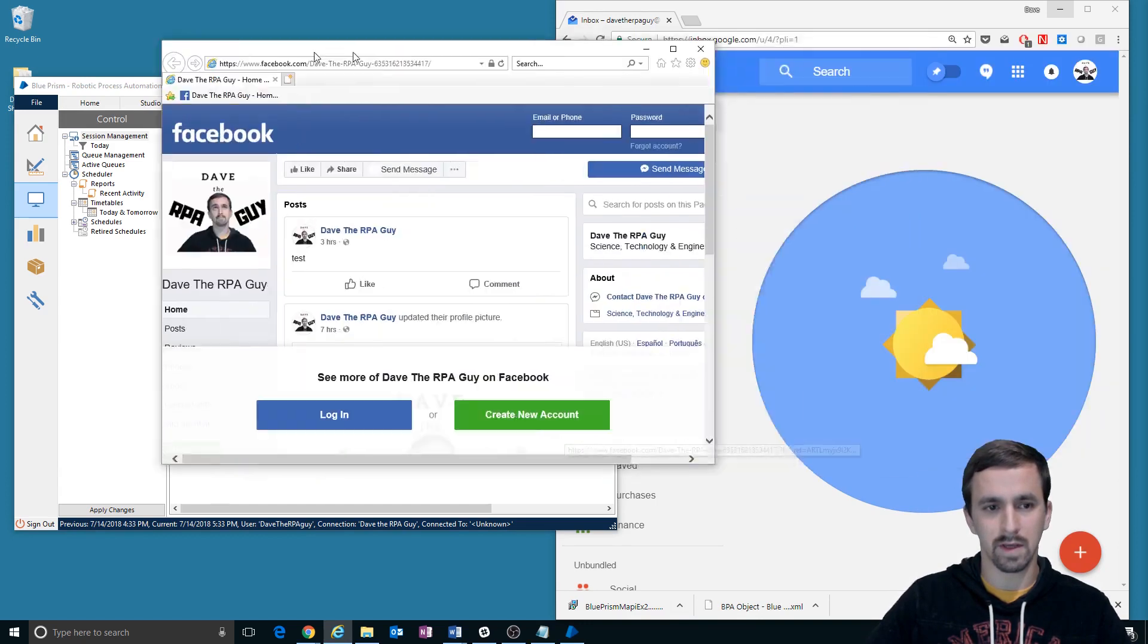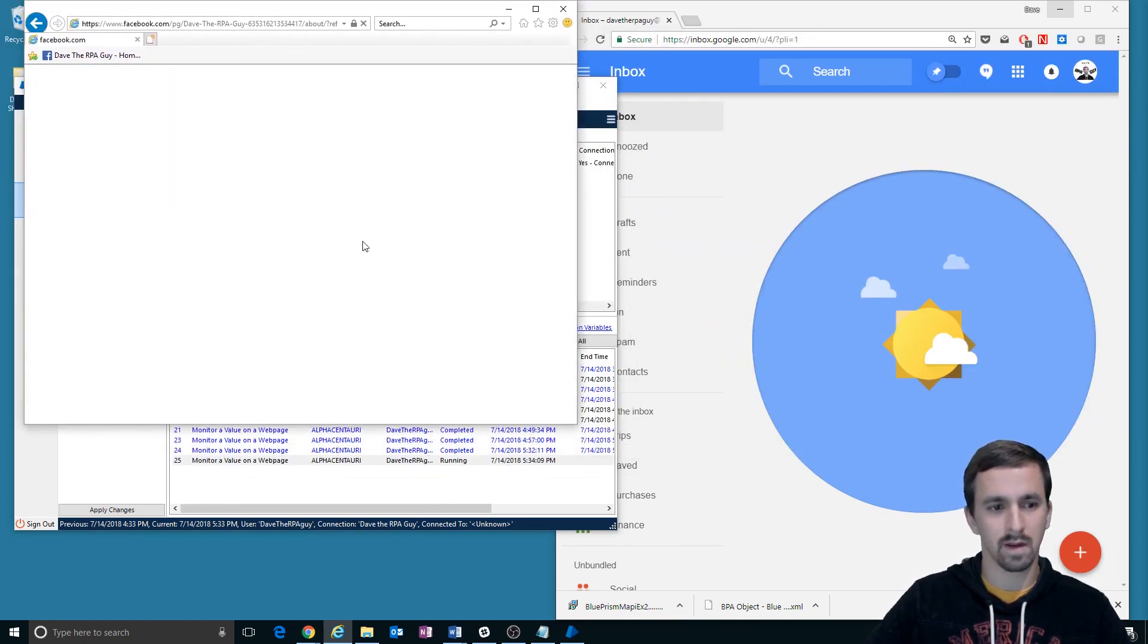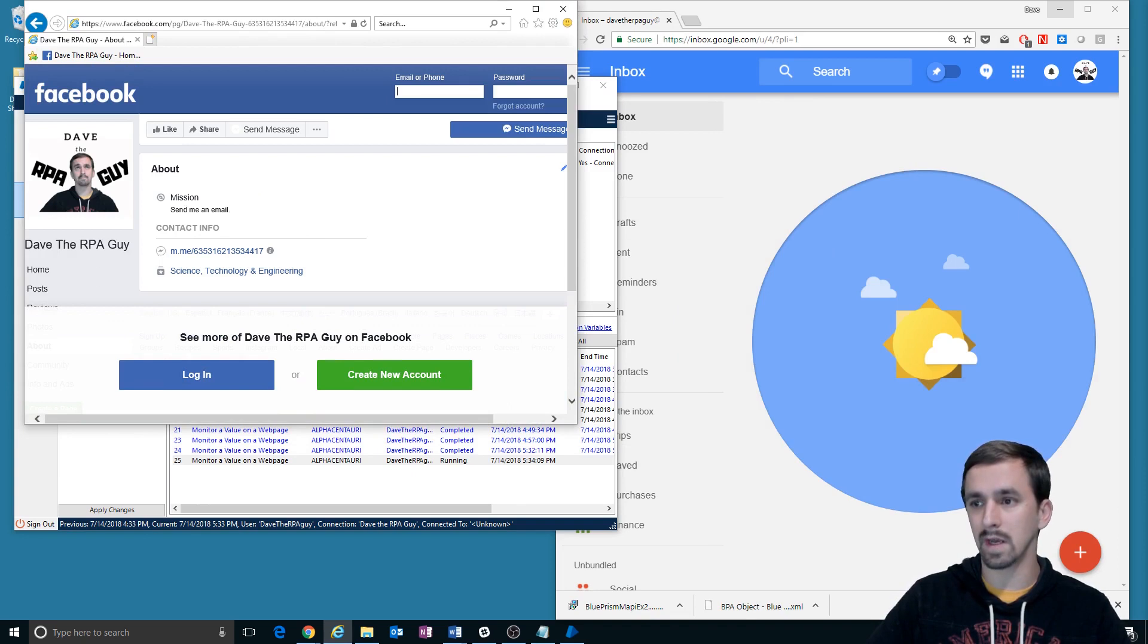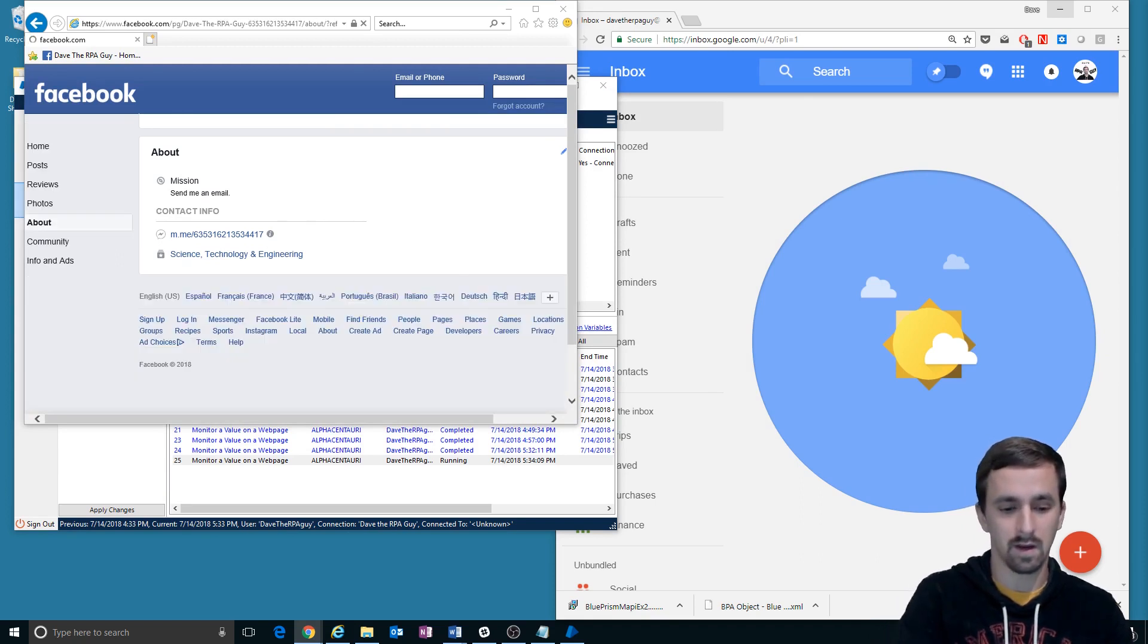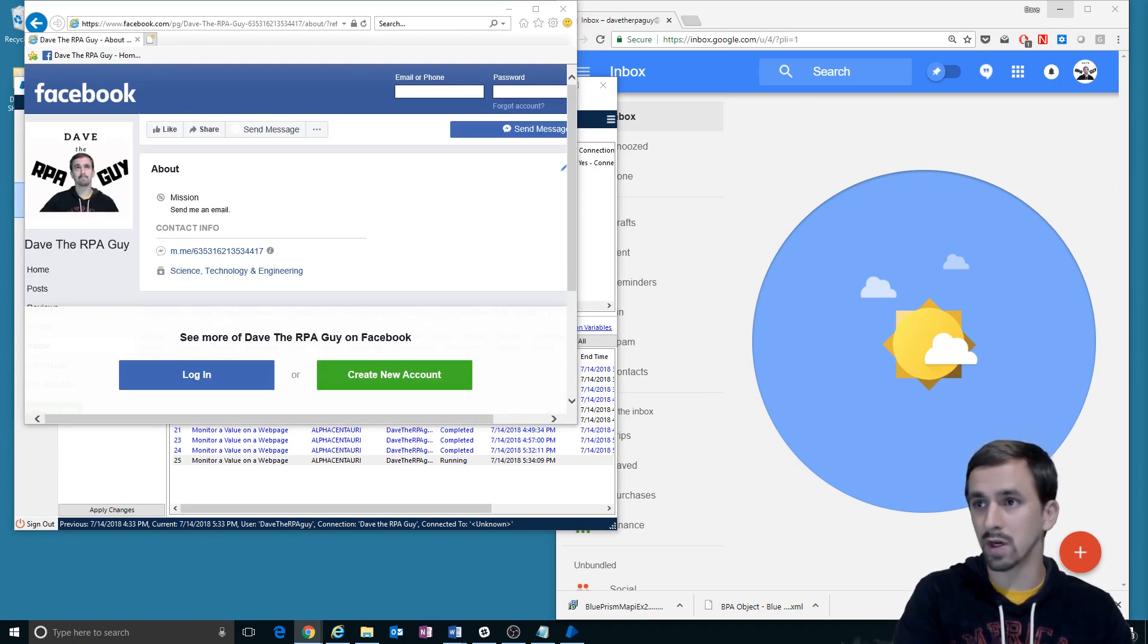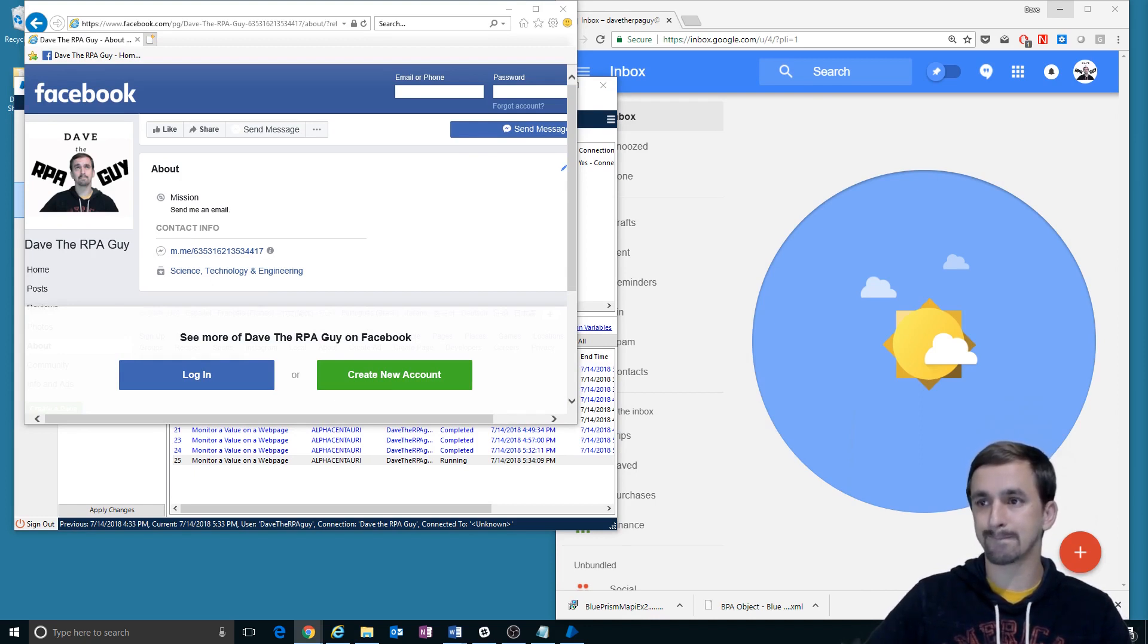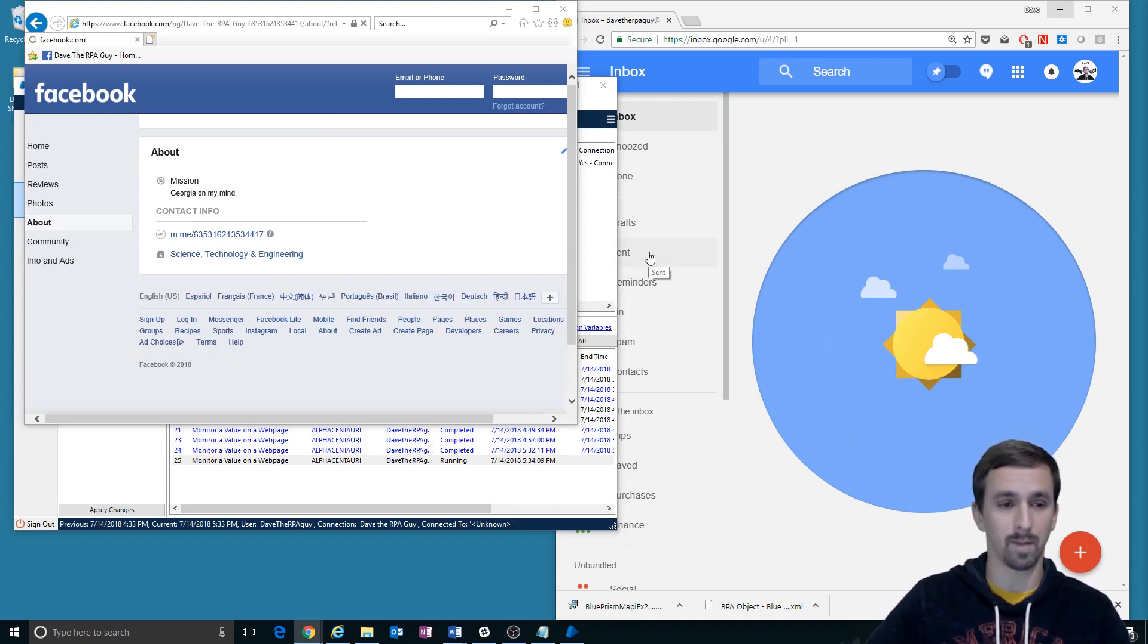Let's bring that over here. Okay, so it should, it'll see that it says send me an email. It shouldn't send me one. I'm going to change the value off screen here to say Georgia on my mind. So I'm changing the value on the Facebook page.